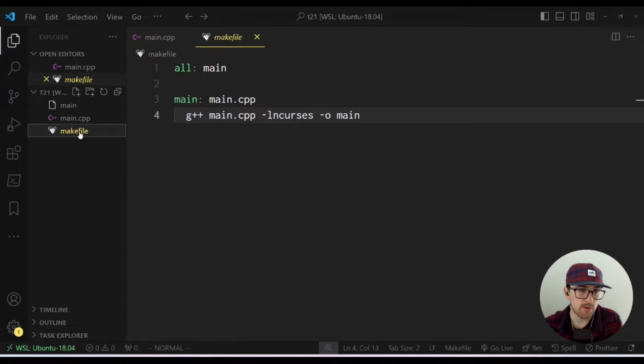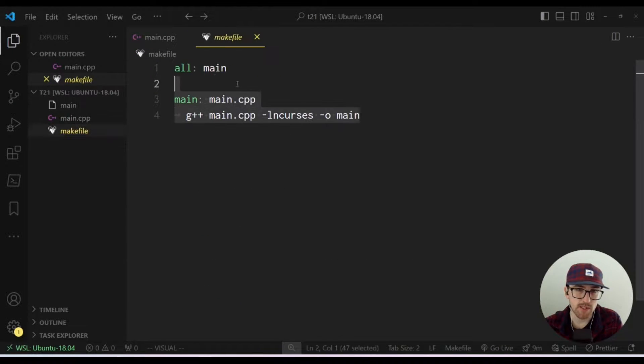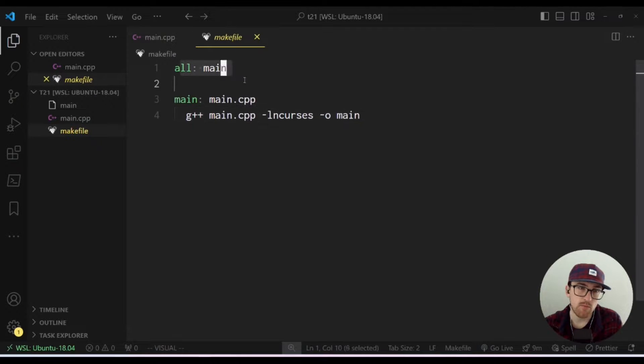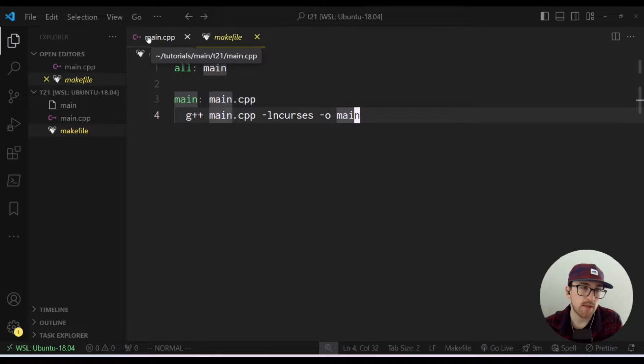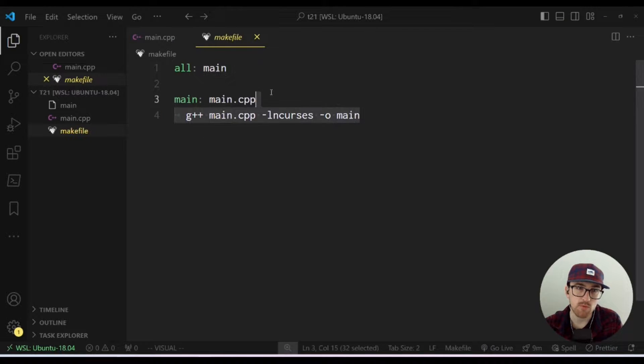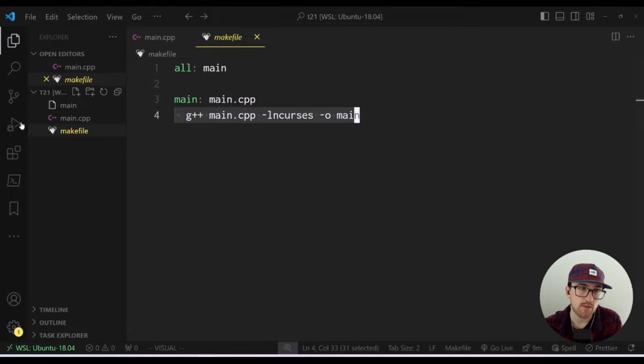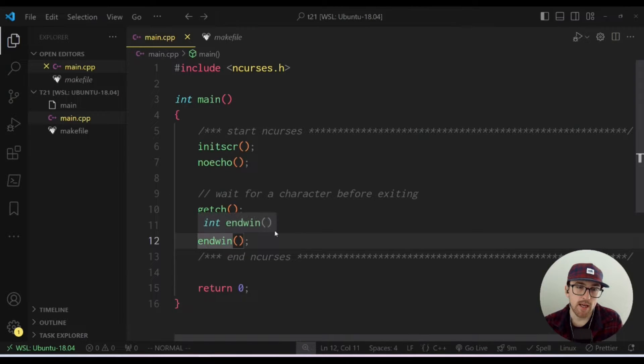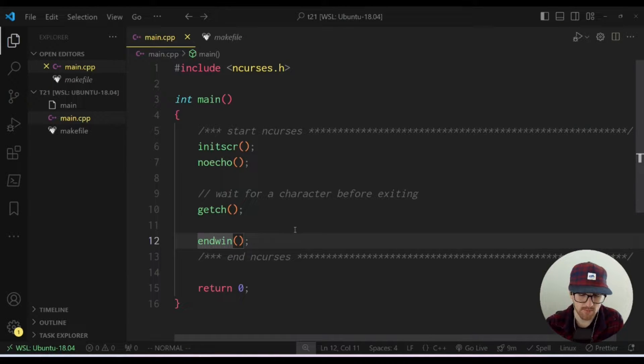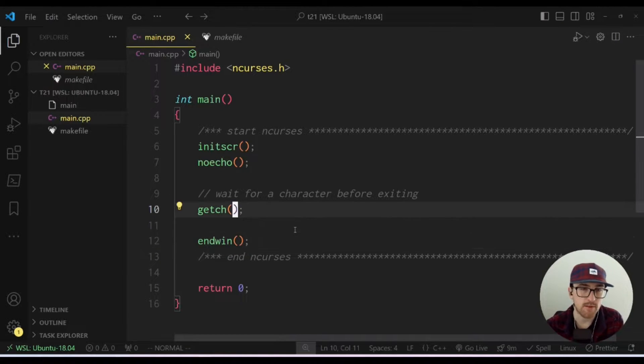But then over here, I just have a very basic makefile where we're just making our main.cpp file into an executable. So if you guys want, you should probably copy this down and add that to your directory with your main.cpp file. I think we're ready to get started.